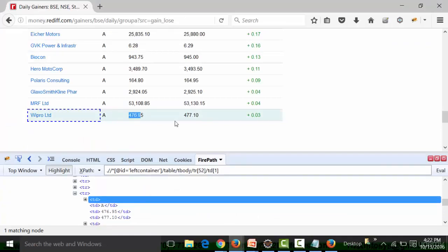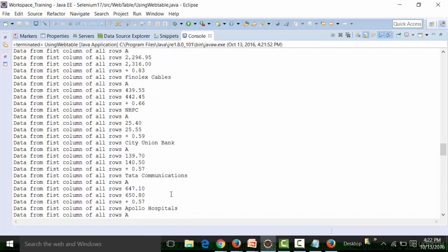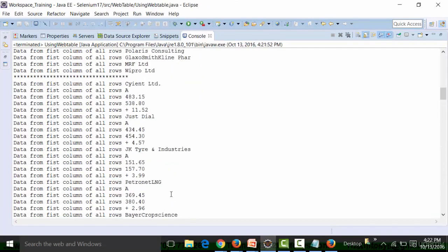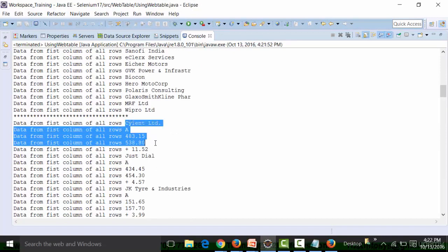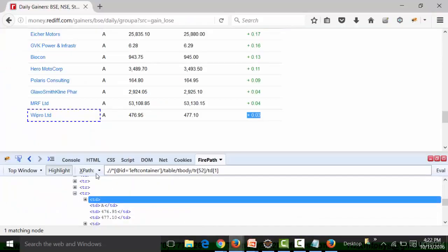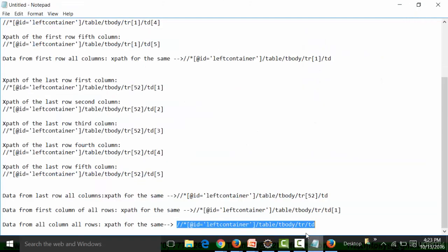476.95, 477.10, plus 0.03 — that is what I see in the console for the Wipro row. For the first row, let's check it out: Scient Limited, 483.15, 583.80, plus 11.52. Let me cross-check it — 483.15, 583.80, plus 11.52. That means I'm getting the data of all rows and all columns.